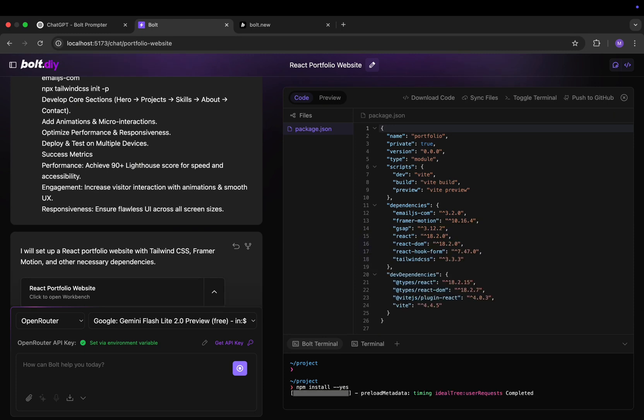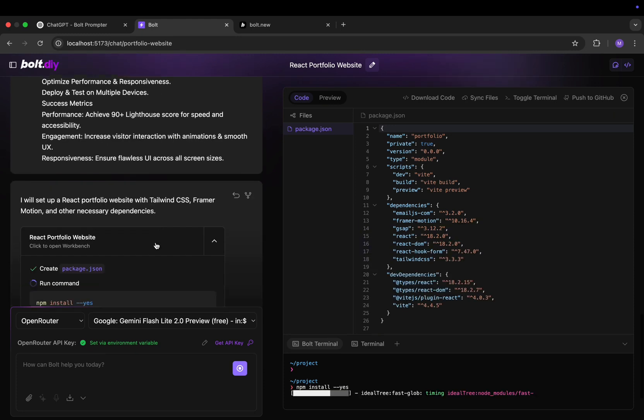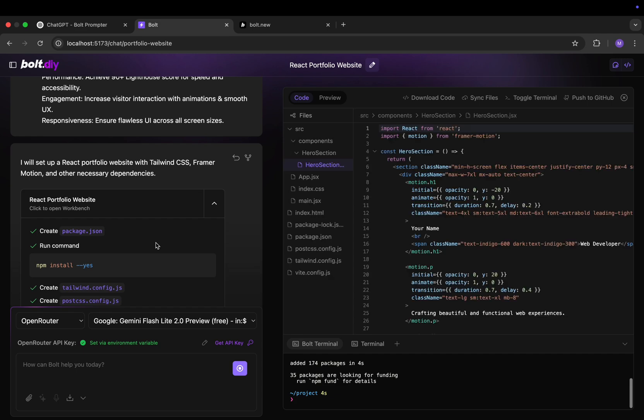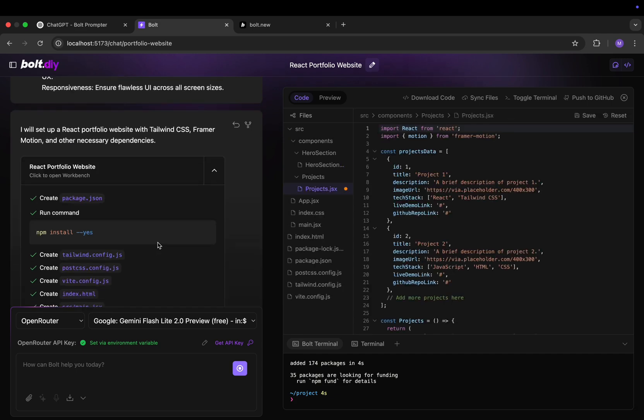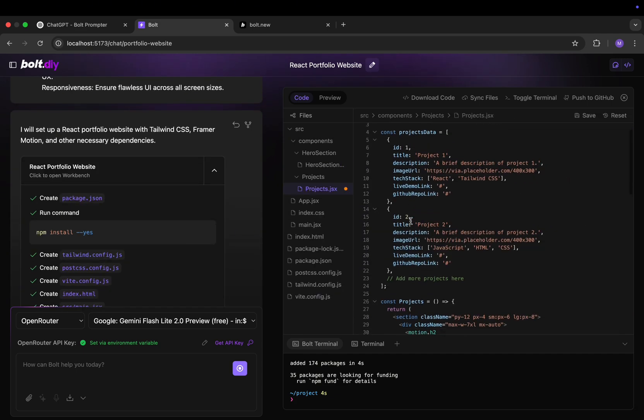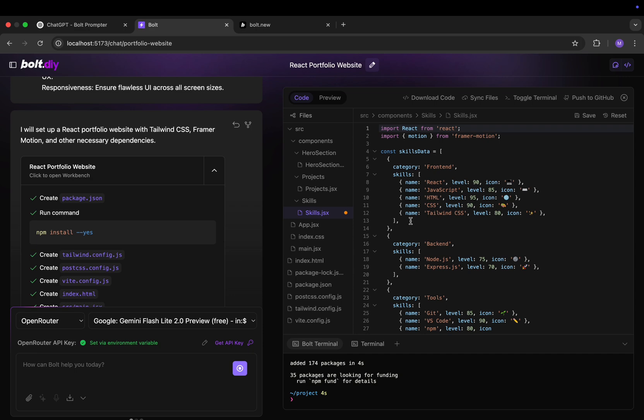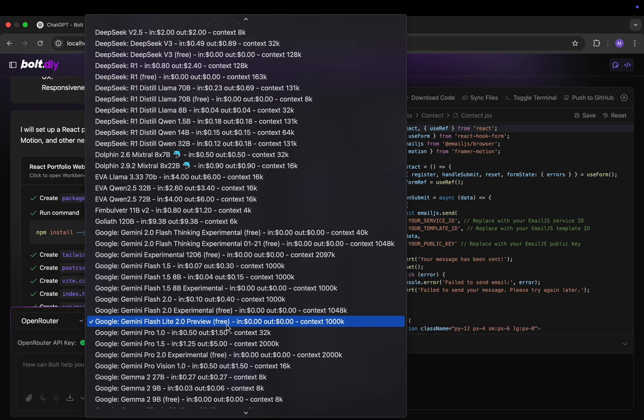Hello and in this video we're going to be looking at how to run bolt.new locally and completely free. For this we're going to be using bolt.day and Google Gemini, which is currently one of the best AI models out there and it is completely free. And so without further ado let's begin.